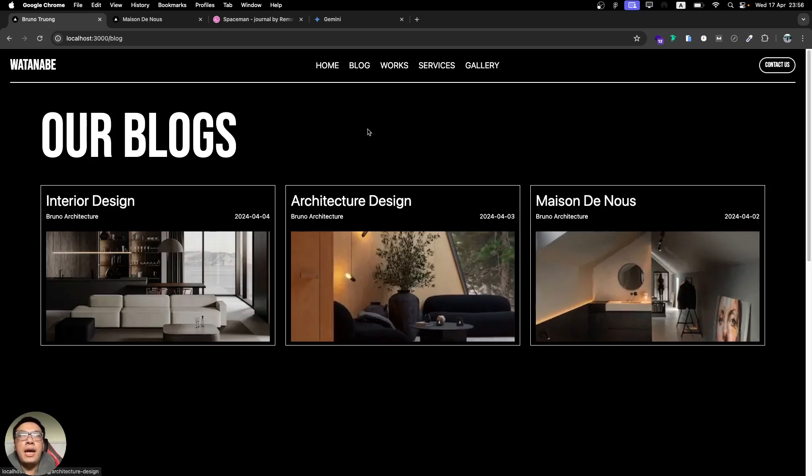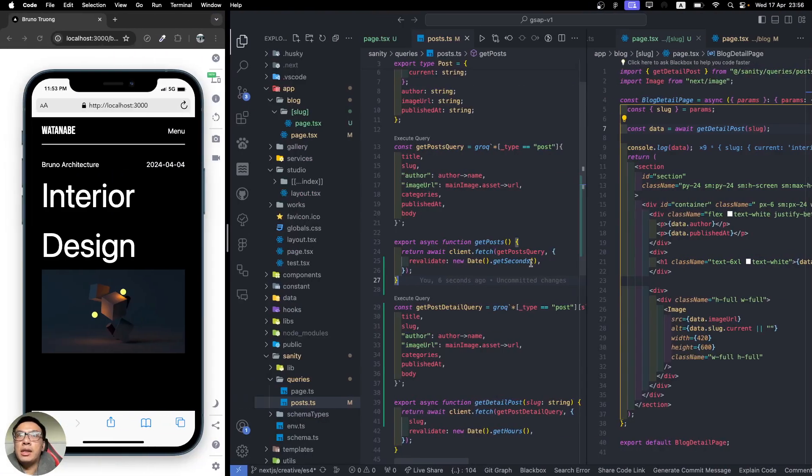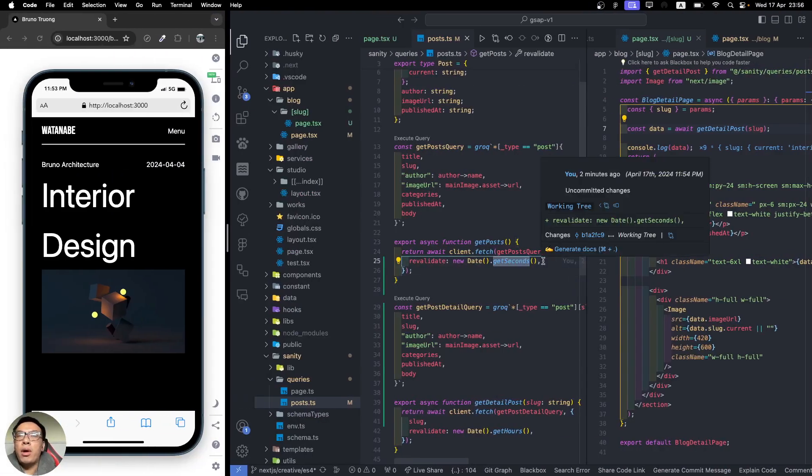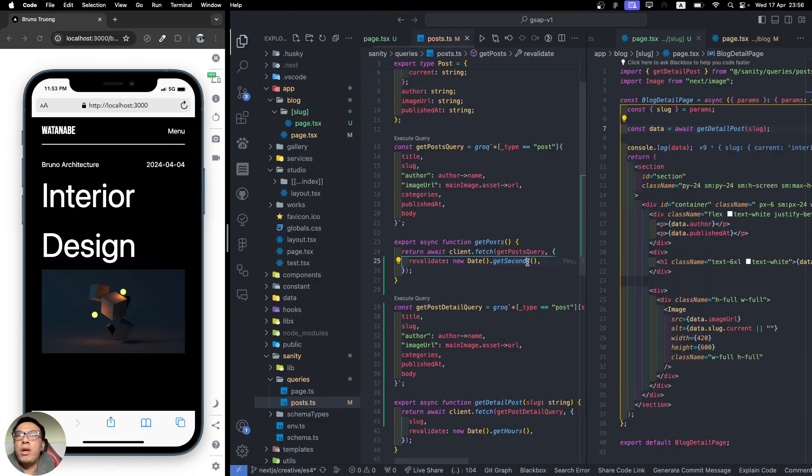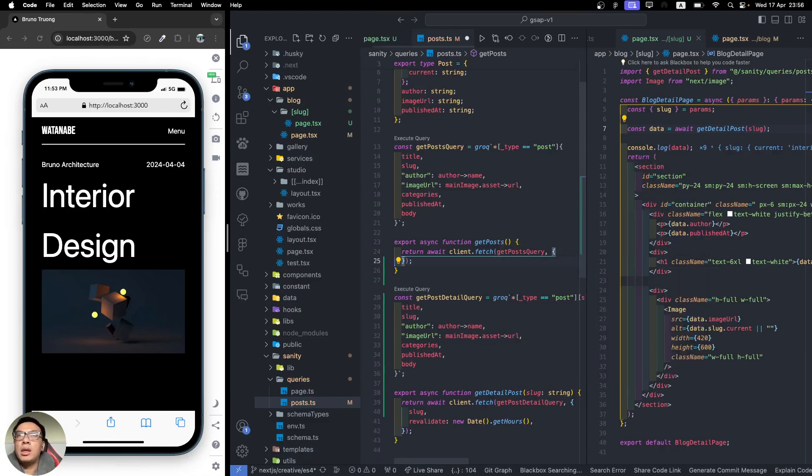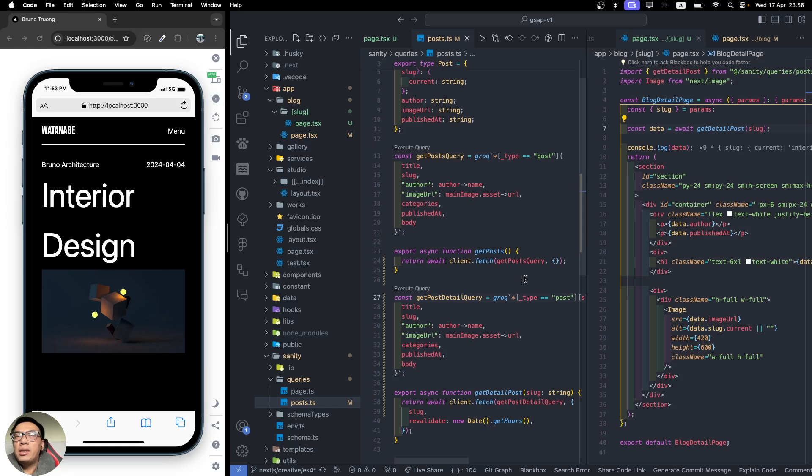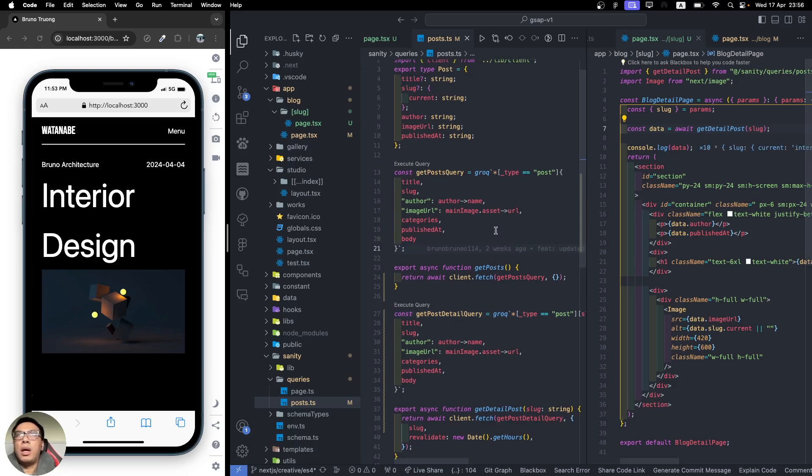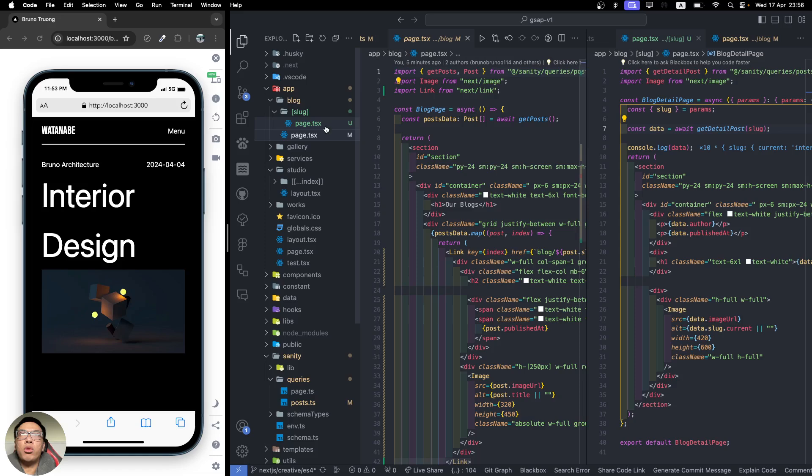Let's refresh to make sure the data is the latest and not cached. You can see there's no cache now. But here's the second way. For example, if you guys don't have this kind of approach or don't need this revalidate for the blogs, how will you tackle this?